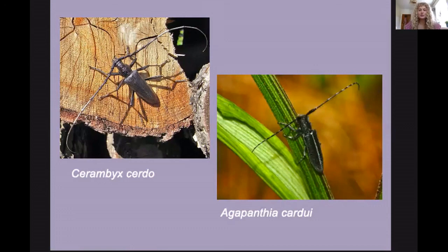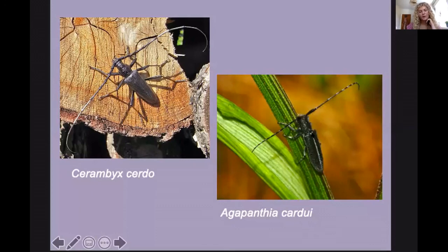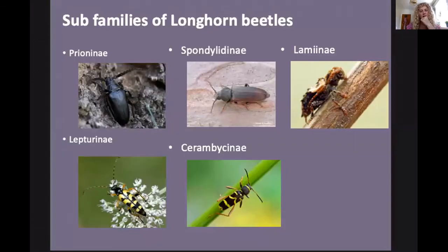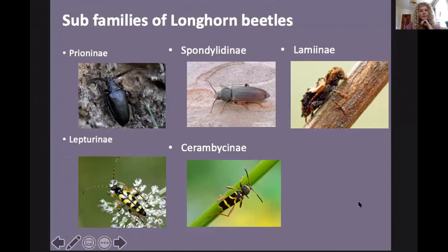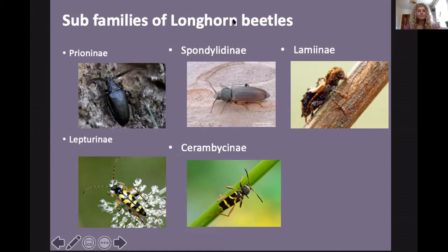We also have a new species on the British list — Agapanthia carduae — which now has an established population thriving in Kent. You can tell it apart from our common Agapanthia species because it has a long white stripe down the back along the suture of the elytra. Our UK subfamilies are Prioninae, Spondylinae, Lamiinae, Lepturinae, and Cerambycinae — all our species fall underneath them.